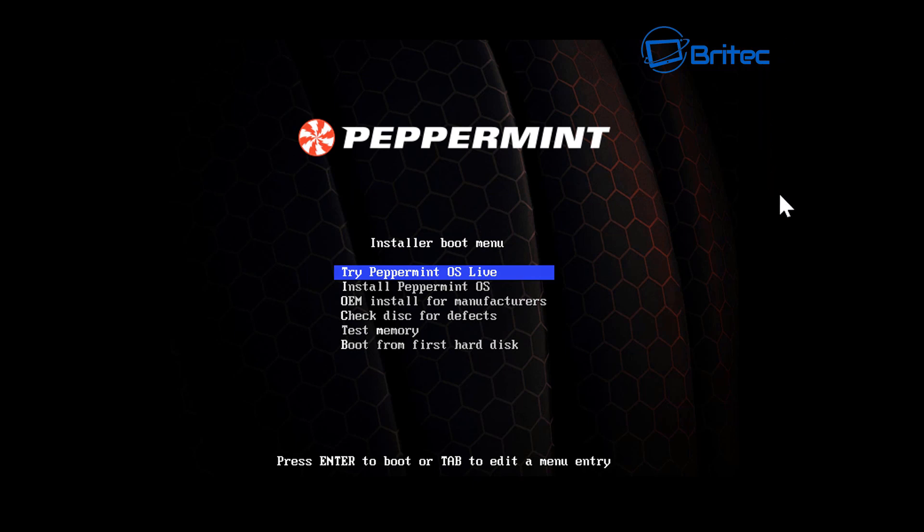So once you've got this done, what you need to do here is you can either go to try Peppermint OS live and you can then go from there, or you can go to install Peppermint OS straight from here.